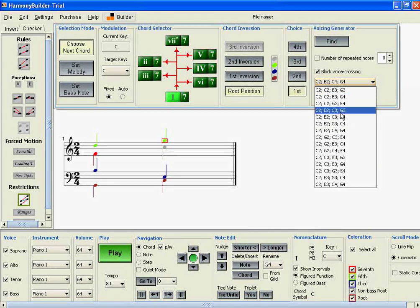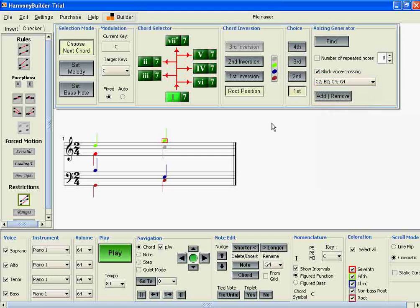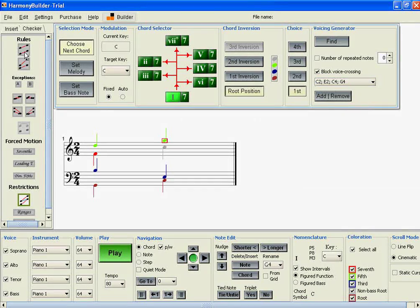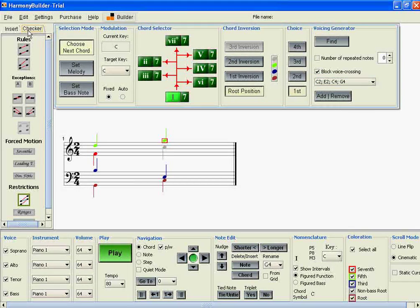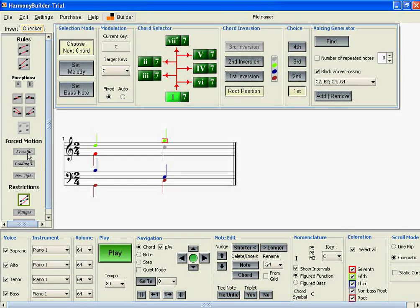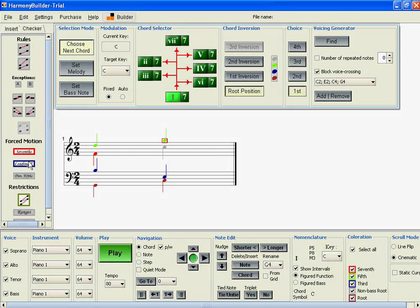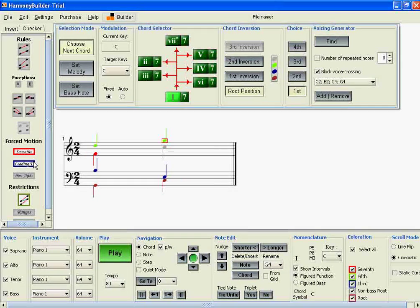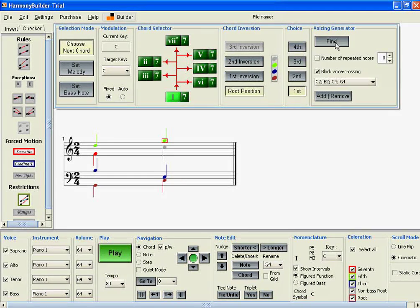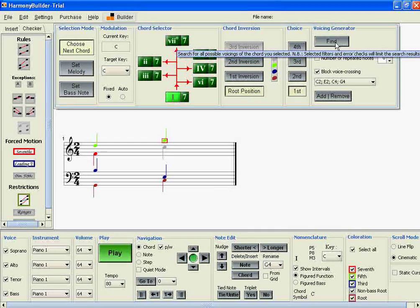and we'd have to have a C in the tenor. But, to make it simpler, we could also just select the two rules and then press Find again.